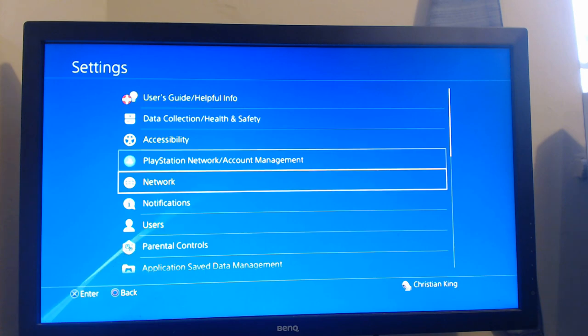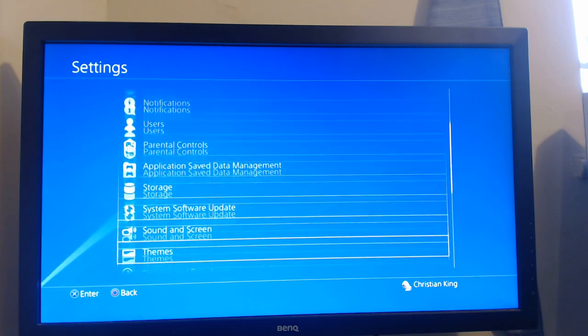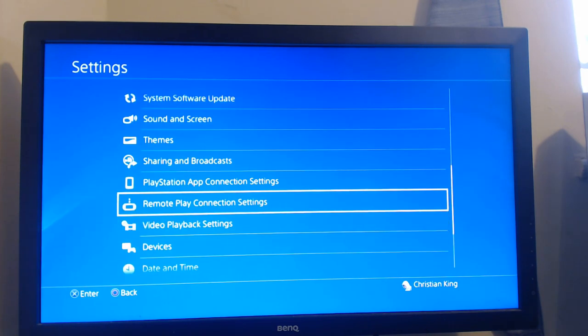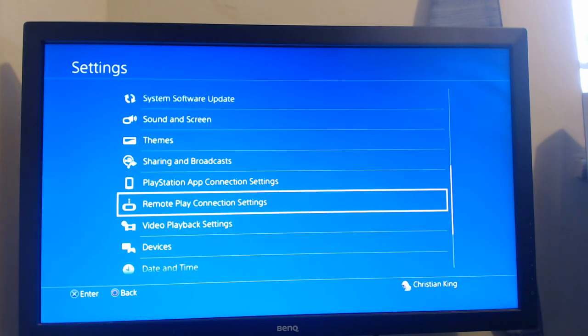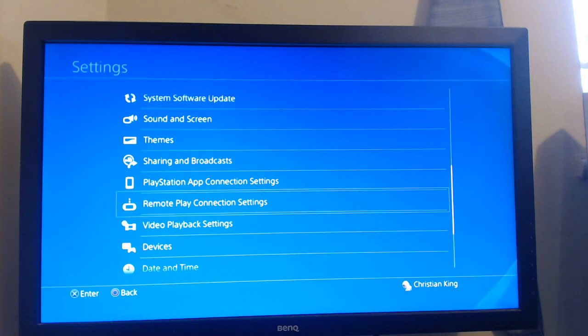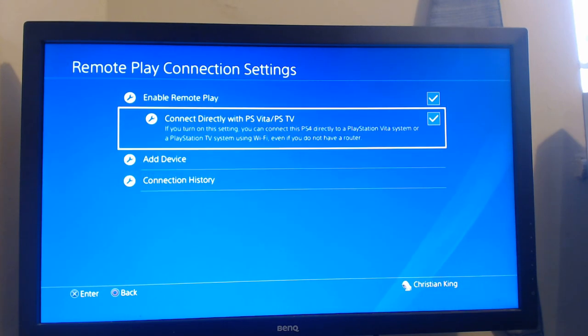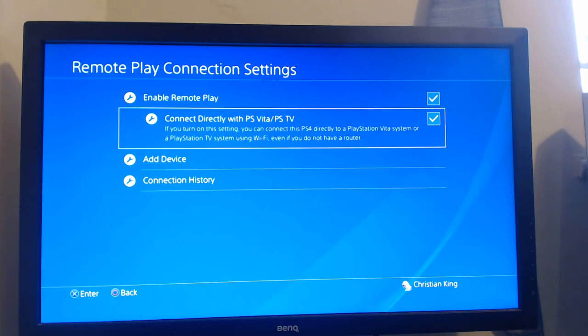Once you're on settings you need to go down until you come across remote play connection settings. You now need to click on that and make sure you have enabled remote play and connect directly with PS Vita slash PS TV enabled.